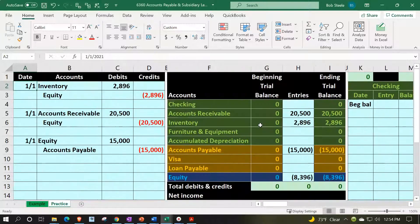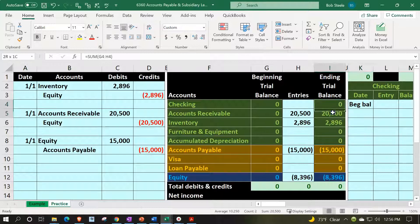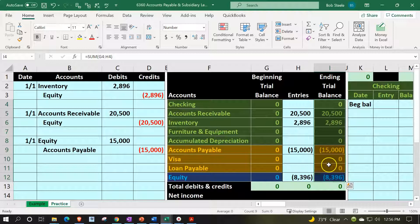So now we've got the accounts payable subledger on the books. We're starting to get some substance in our trial balance. Next time we'll start to construct this trial balance into our financial statements - the balance sheet and income statement - and see how that can be built out as we continue to add accounts.